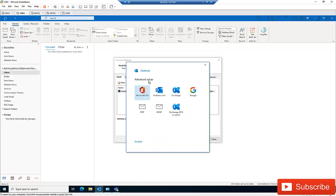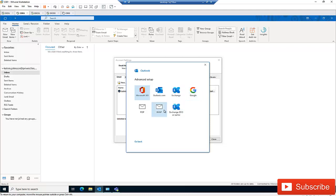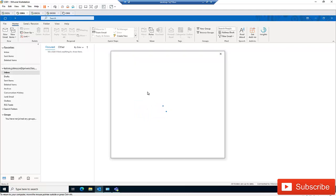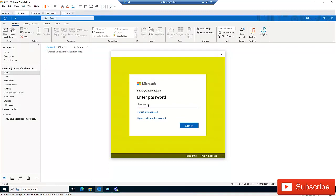Here you have the option of Advanced Setup to select which type of account this email belongs to — whether it's Office 365, Outlook Exchange, Google, POP, IMAP, or Exchange 2013 or earlier. You may want to add a Hotmail, Exchange, Google, or IMAP account. I'm going to select Office 365, and it will ask me to enter my password.